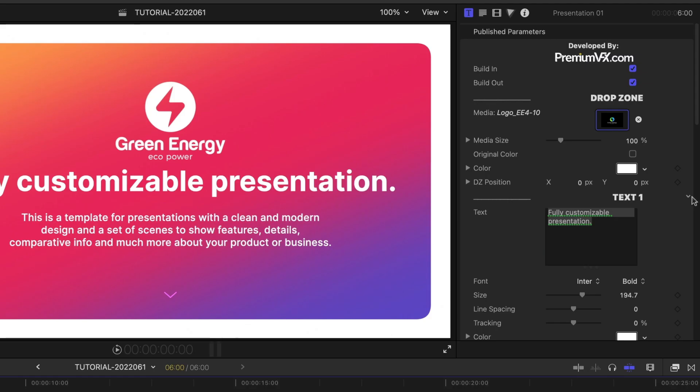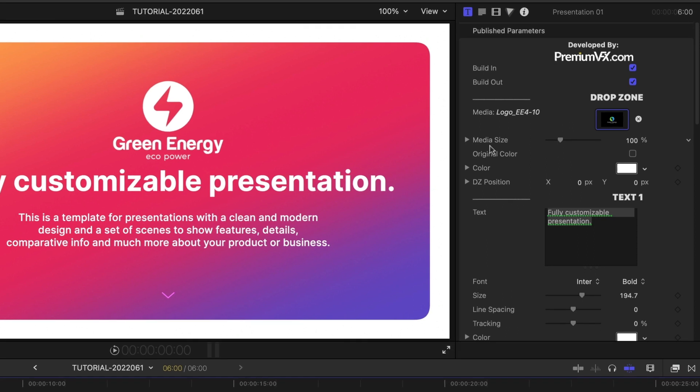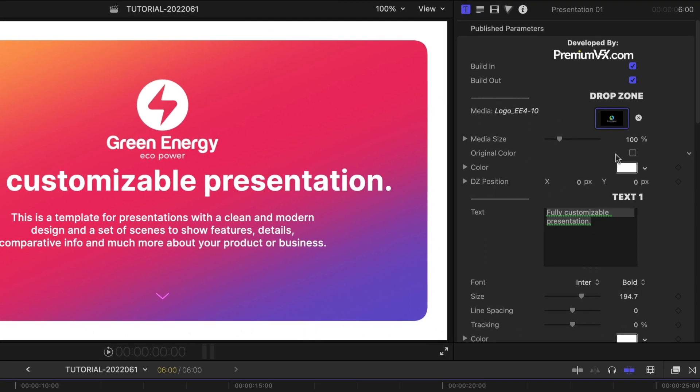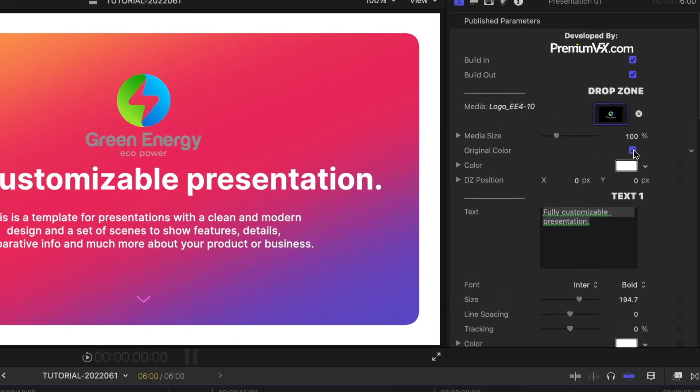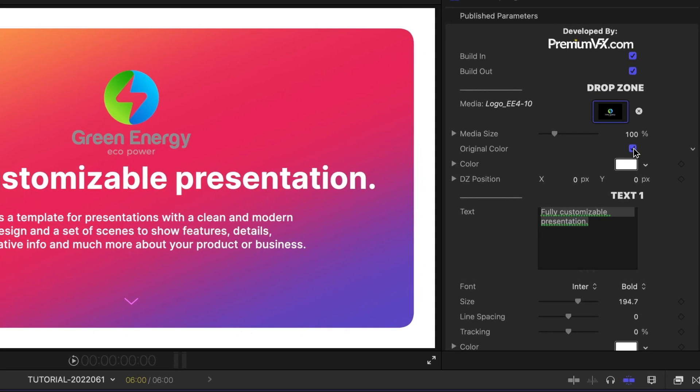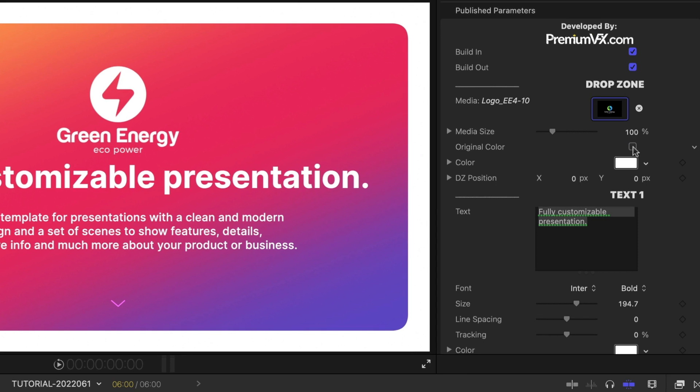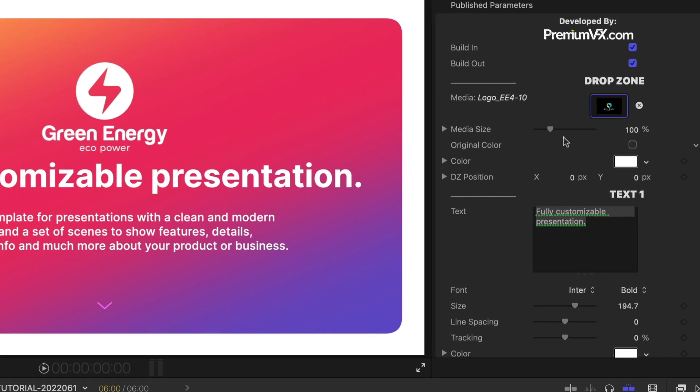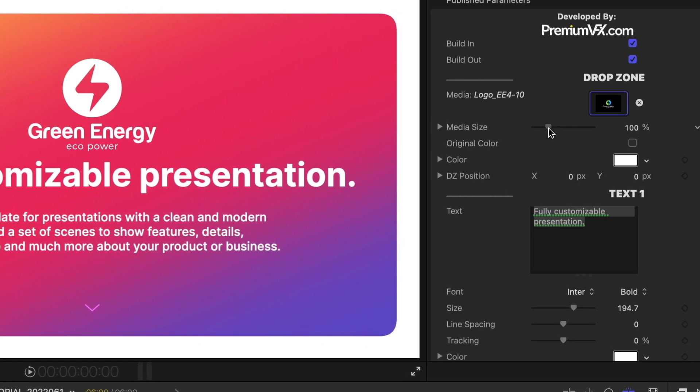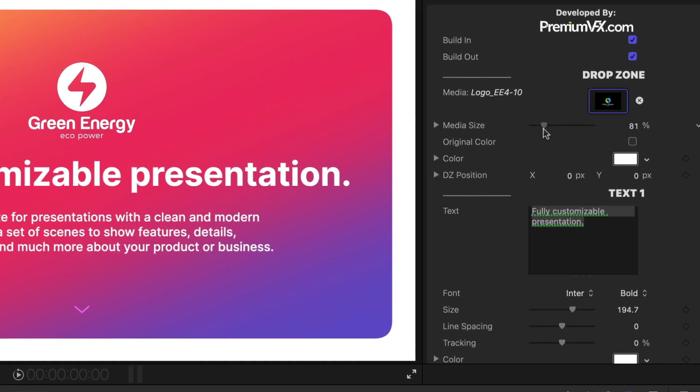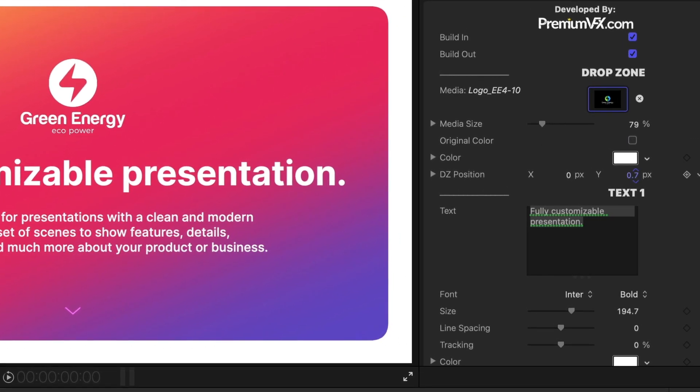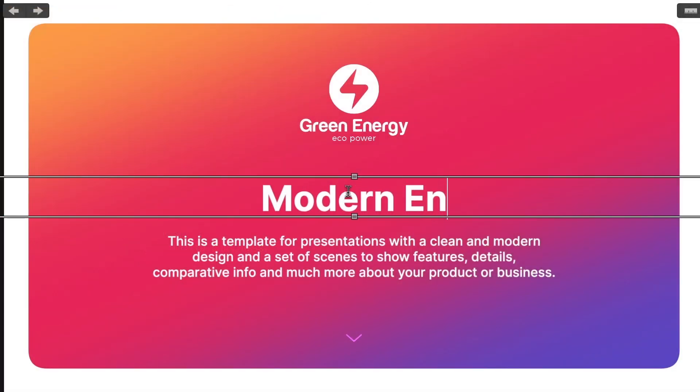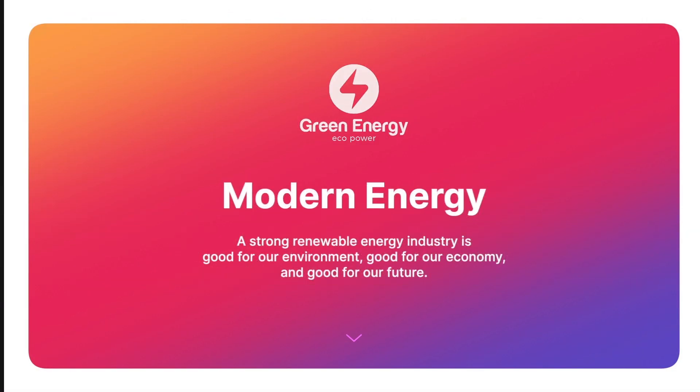It defaults to a white-colored look. I can check Original Color to use the original logo, but I like the white look for this slide. I can adjust its scale and position slightly. I'll customize the text right on screen.